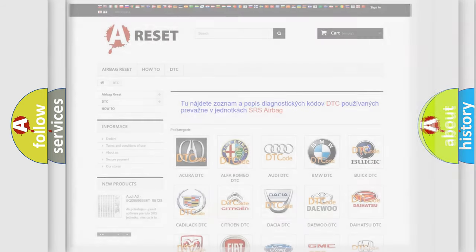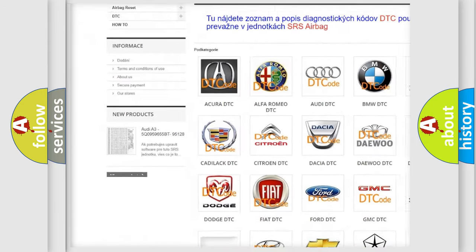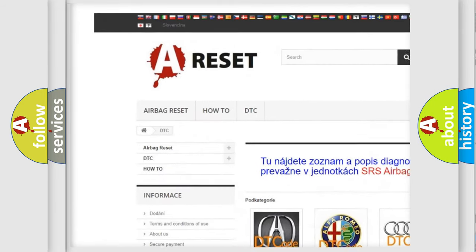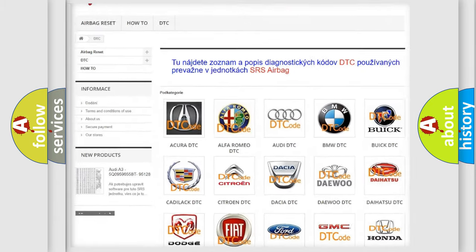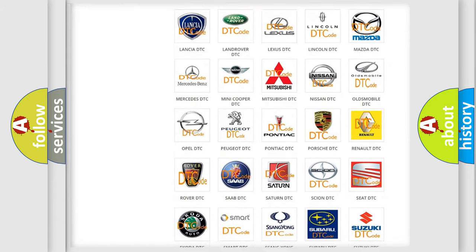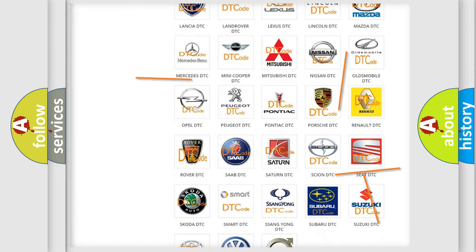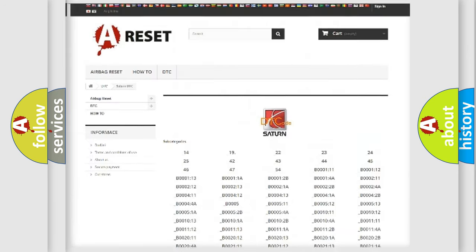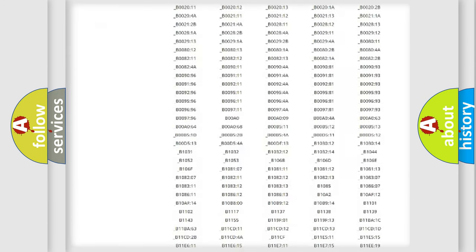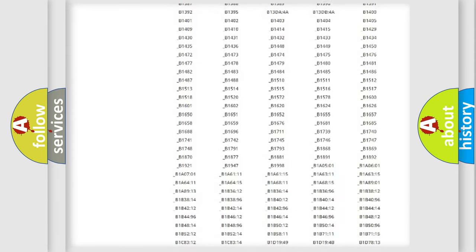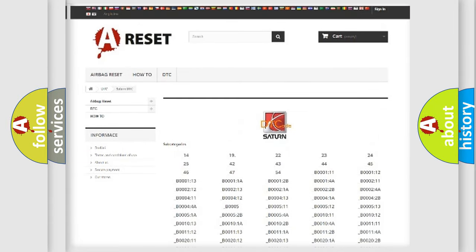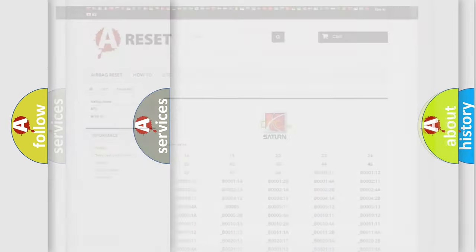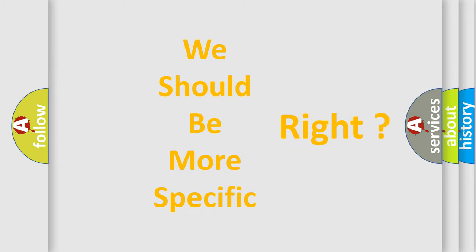Our website airbagreset.sk produces useful videos for you. You do not have to go through the OBD2 protocol anymore to know how to troubleshoot any car breakdown. You will find all the diagnostic codes that can be diagnosed in SAT and vehicles. Also many other useful things. The following demonstration will help you look into the world of software for car control units.